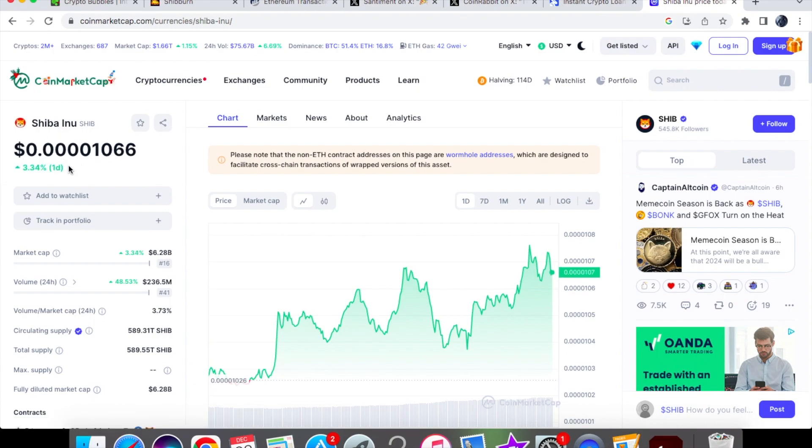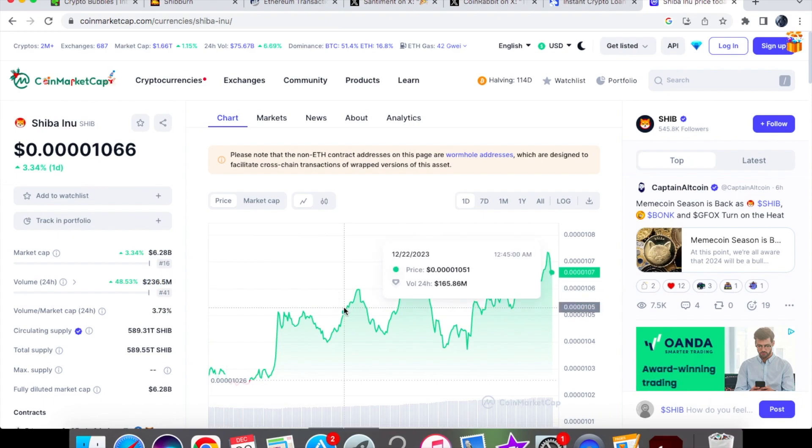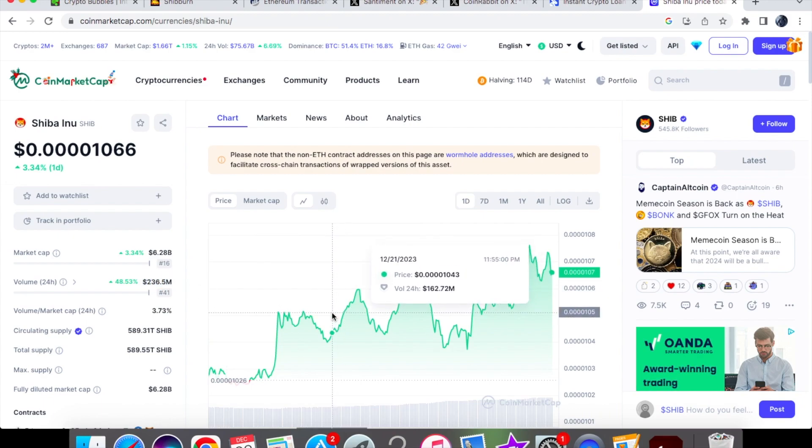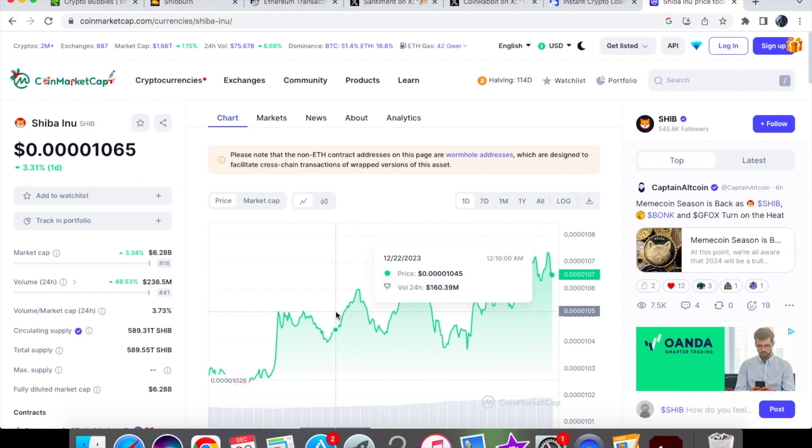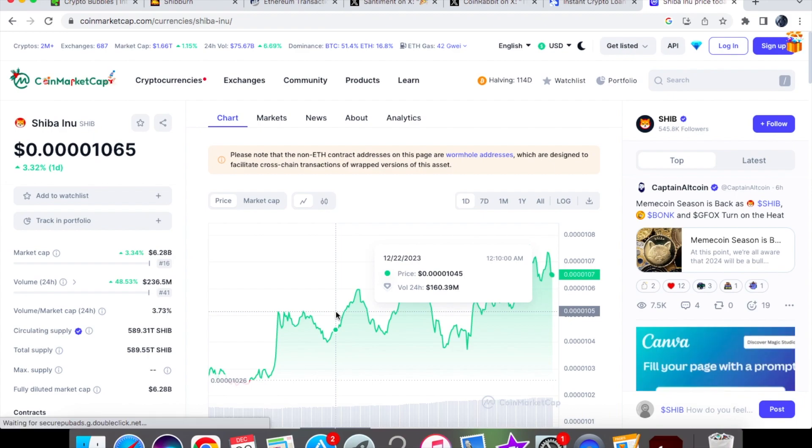I will shortly be talking about why I believe that Shiba Inu coin is not dead yet. If you have a look at the volume, we are up by 48.53% on the one-day chart and we are trading at 236.5 million dollars. If we have a look at where we were trading in the earlier hours of the morning, you can see over here we were at that 0.01045 level with a lower volume of 160.39 million.